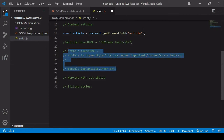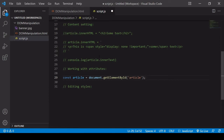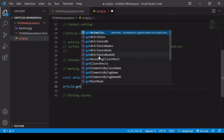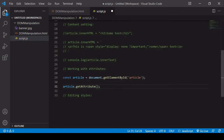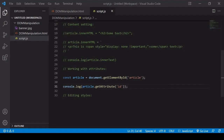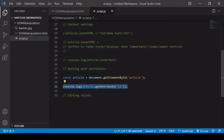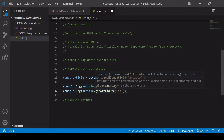Now we're moving on to working with attributes. To get the attribute of an element, apply the getAttribute method and pass in the attribute name as a string — for example, 'id' or 'class'. Calling article.getAttribute('id') returns 'article', which is the id of that element. You can also remove an attribute using removeAttribute, specifying the name of the attribute to remove. After running this, inspecting the DOM shows that the article element no longer has an id attached.